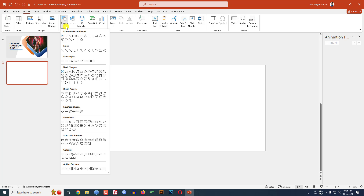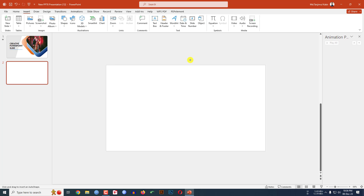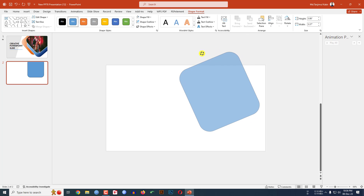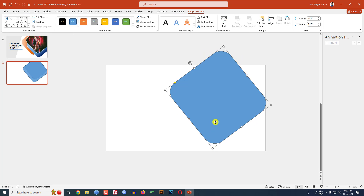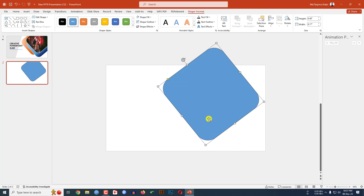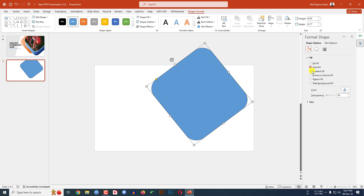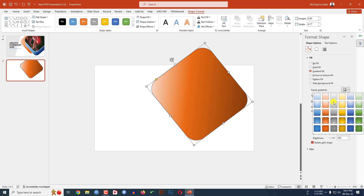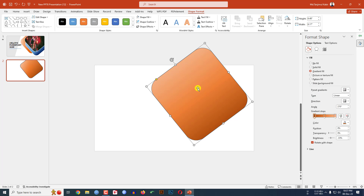Go to Insert, go to Shape, pick a rounded corner rectangle shape and drag it over here. Rotate it, increase the size, and place it here. Go to Shape Format, go to Format Shape, go to Gradient Fill and select a gradient color. You may adjust the gradient from the stops very easily.